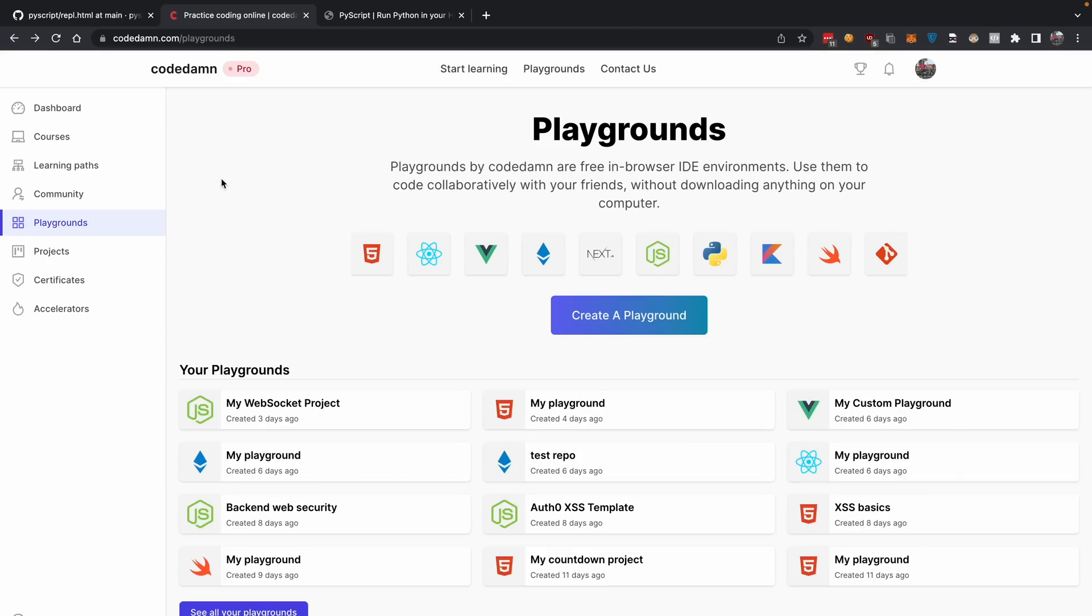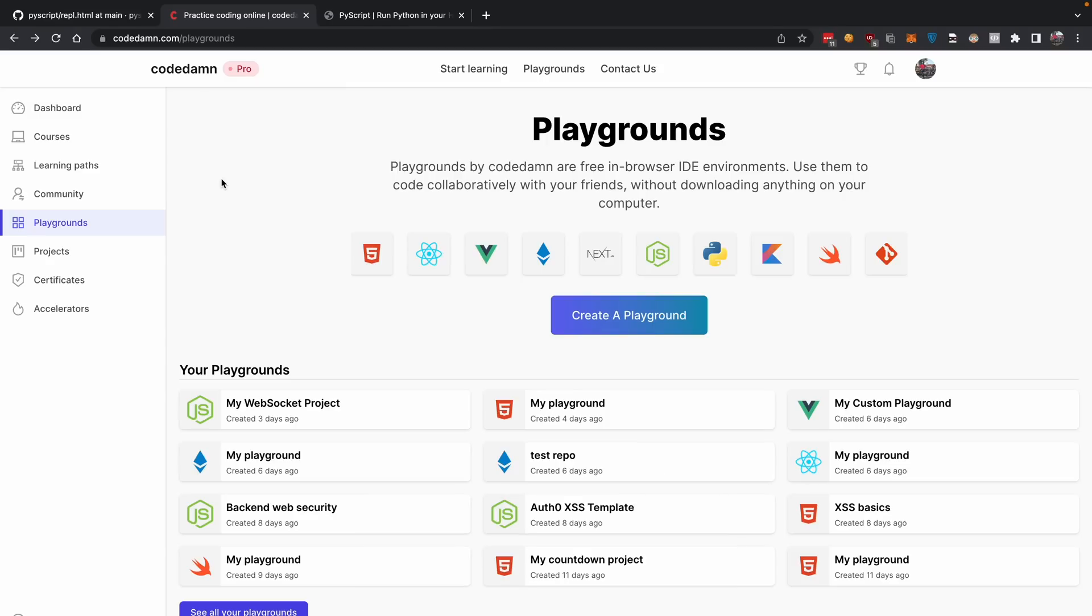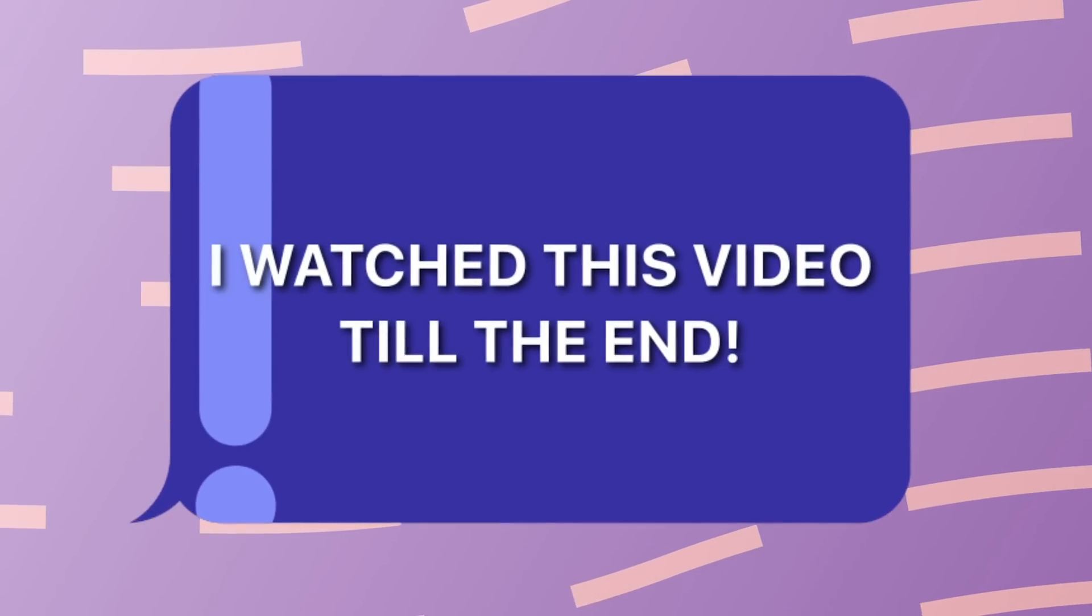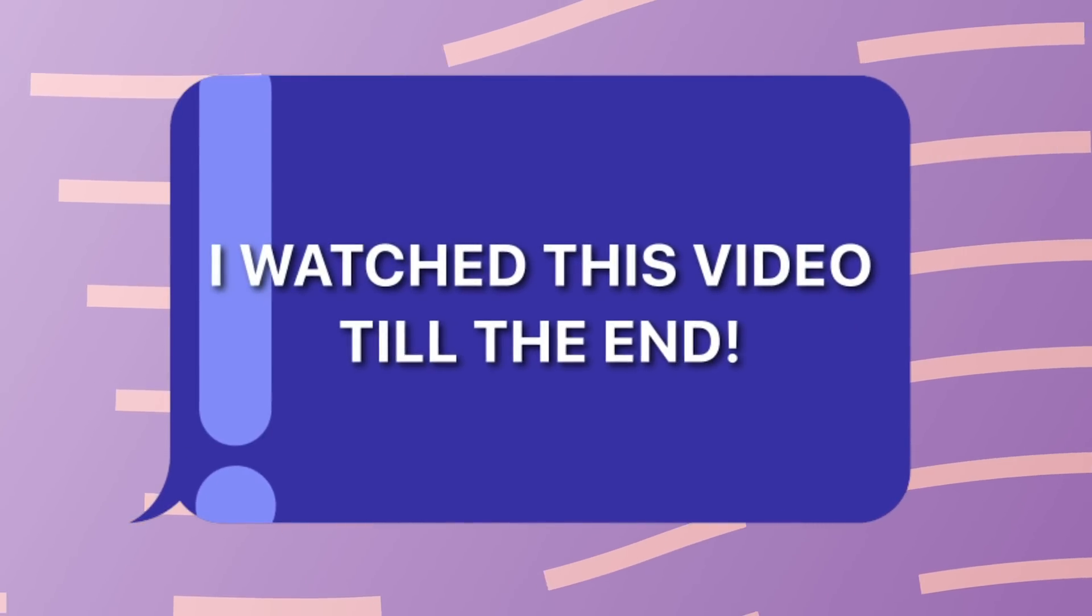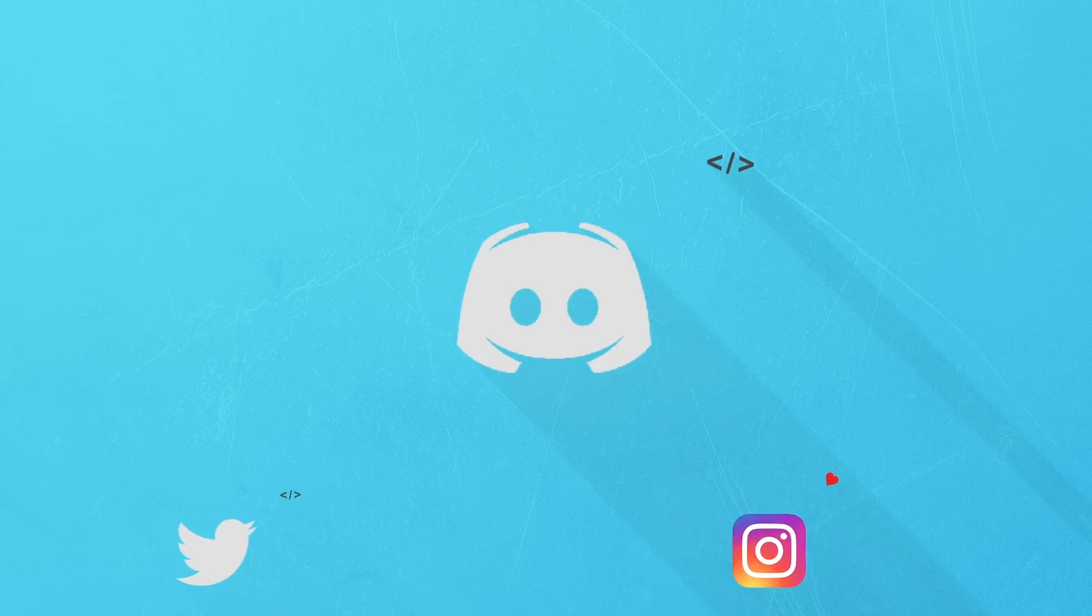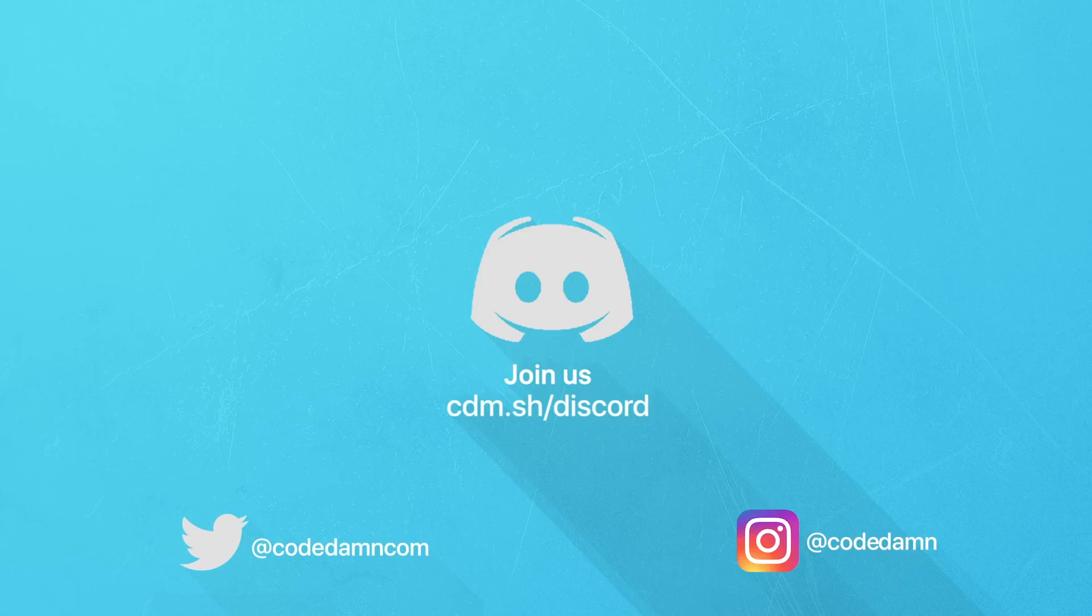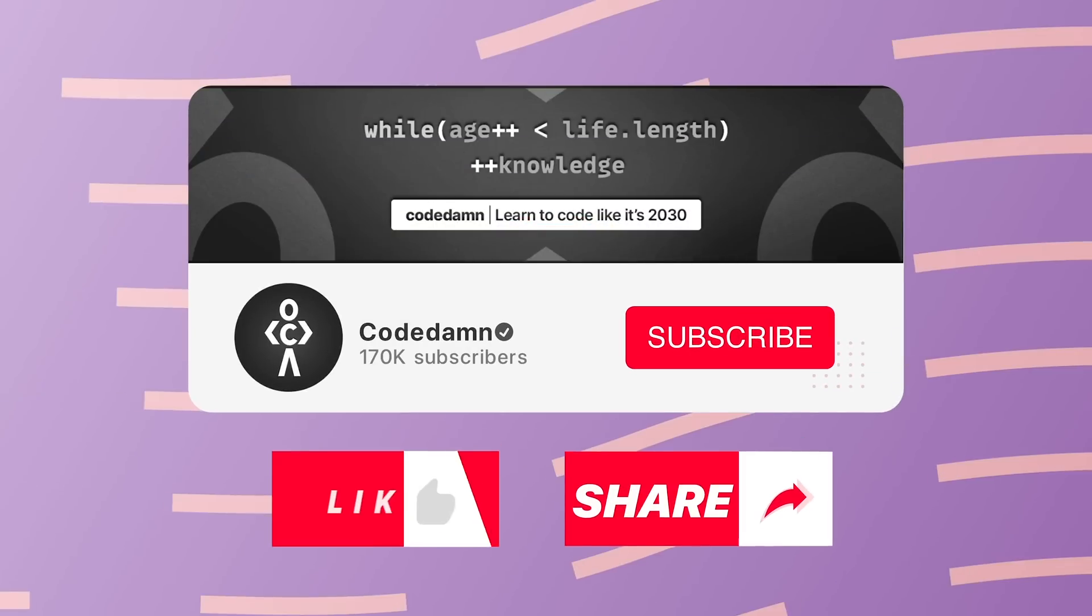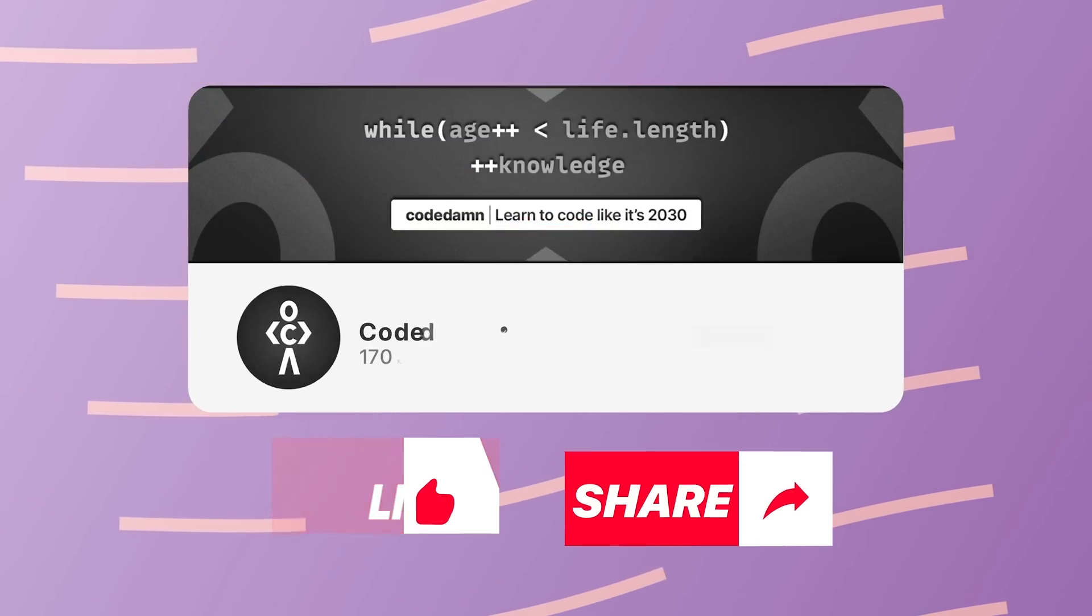That's pretty much it for this video. Hopefully you liked it. If you did, make sure you leave a like and subscribe to the channel. If you're still watching, comment down that you watched this video till the end. If you're not part of CodeDam's Discord community, you're missing out on weekly coding events. Make sure you like the video, subscribe if you haven't already, and thank you so much for watching.